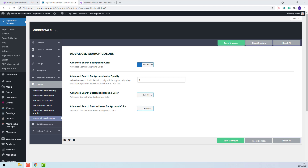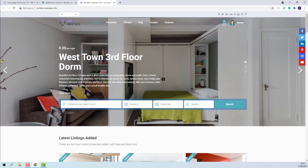Back to Team Options. I will change again the value for the opacity to show how the changes will apply. I change the value and I will save my changes. Now on front end, the opacity is changed.